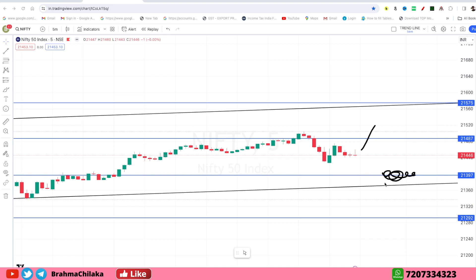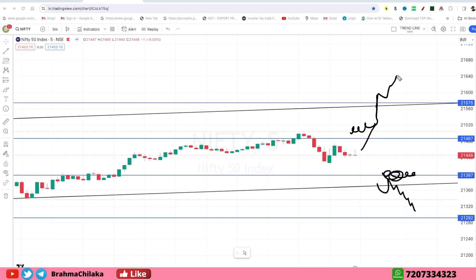We have to talk about the resistance figure here. We have to talk about the downfall and the target at 21,300. We also have to talk about a gap-up opening. This trend will break down and continue right now.